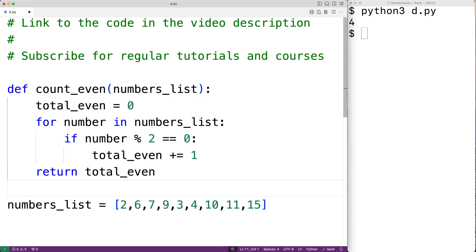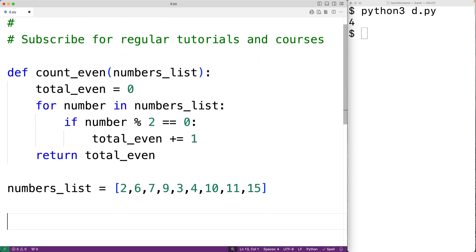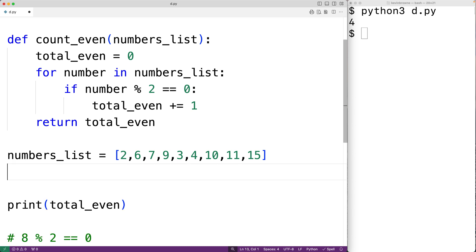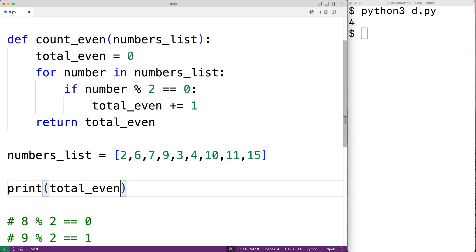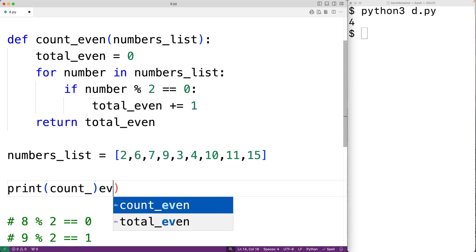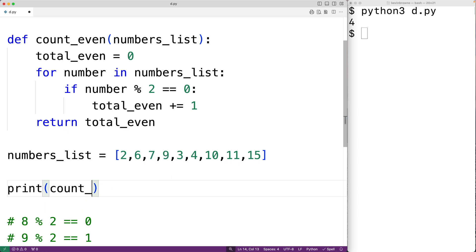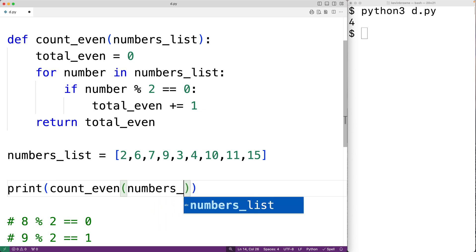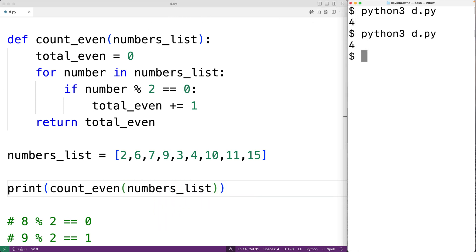Then down here, we could call the function. So we'll call count_even and we'll pass it our list. We'll have count_even and we'll pass it the numbers_list here. And if we save this and try it out, we'll again get four, which is correct. So this is how we can count the number of even numbers in a list using Python.